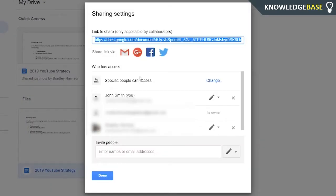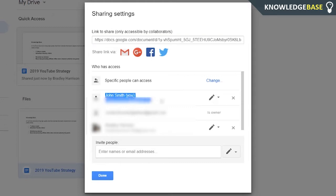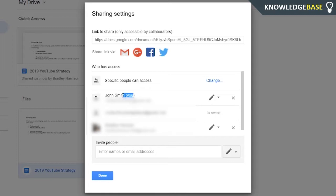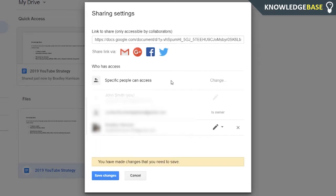Here when you do that, click on Advanced and it's going to tell you everyone that's been shared the folder or the file. Now all you simply need to do is find where it says you. As you can see, mine says John Smith and then you, and by the side of it you just click the X and you will be removed from the folder.